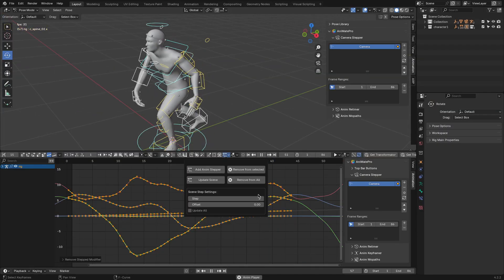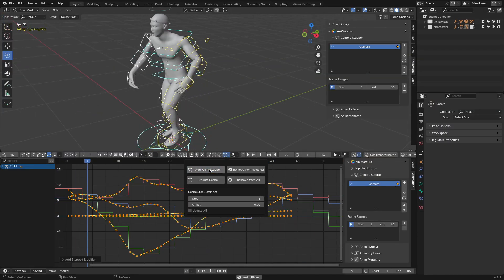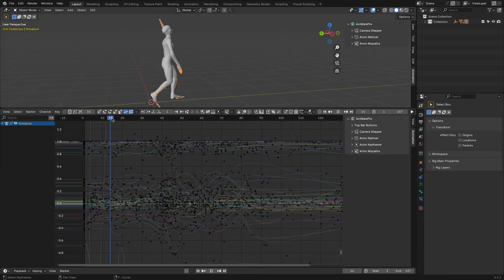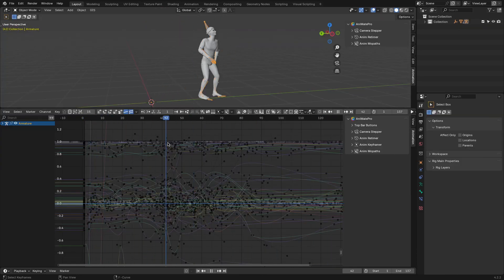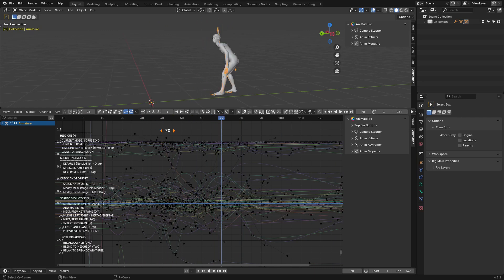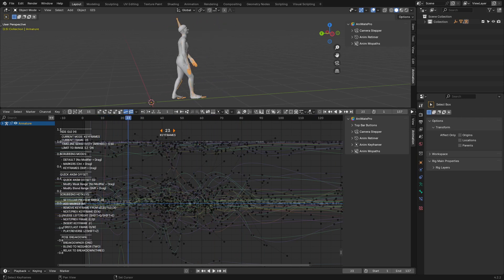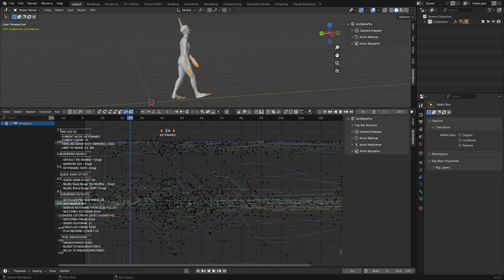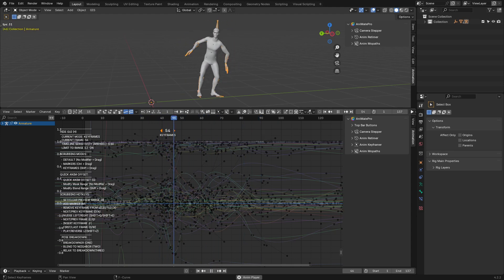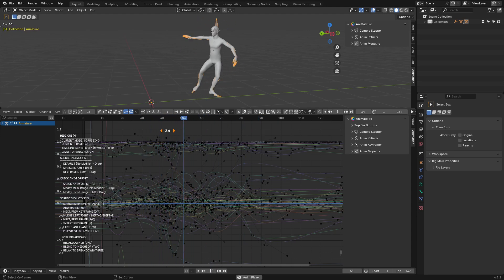Let's start with something simple but effective: Timeline scrubbing. If you've worked in Blender, you know that moving through the timeline can feel clunky. Dragging the playhead or tapping arrow keys just doesn't cut it for fast-paced adjustments. Animate Pro changes that by introducing a modal scrubbing mode, triggered by holding down a key, which is spacebar by default.